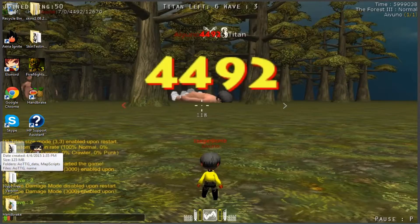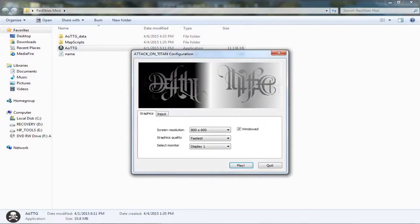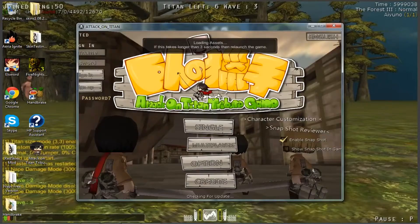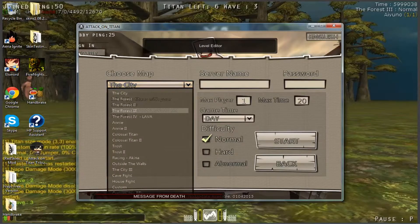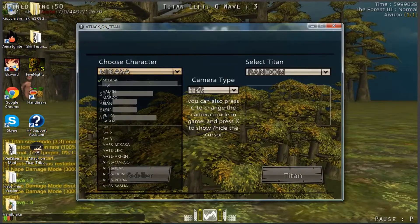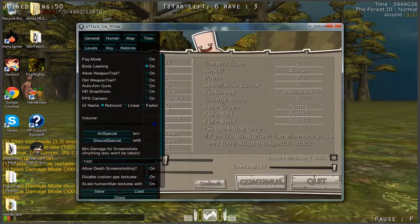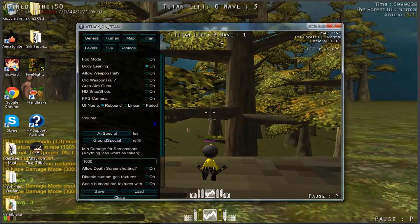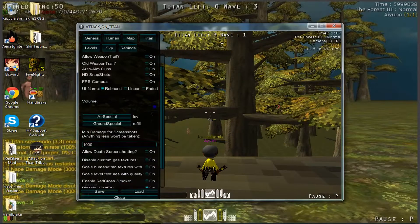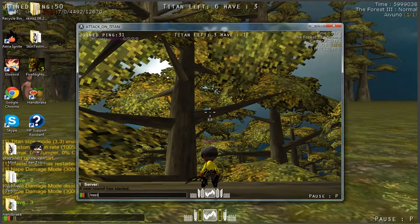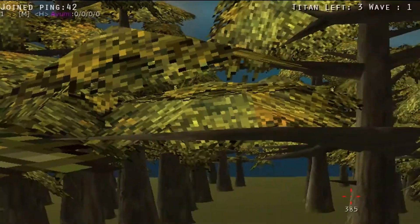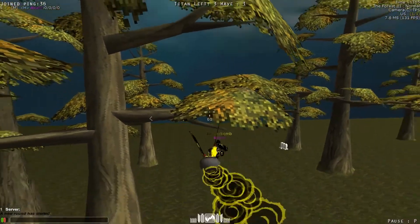Then all you have to do is go back to the Red Skies Mod — or whatever mod — go back to your mod, it's saved in the mod. Once again create a test server. It will show your name fading up there from the first color you chose to the last color you chose.